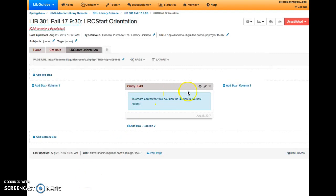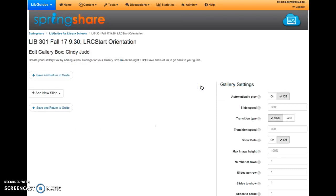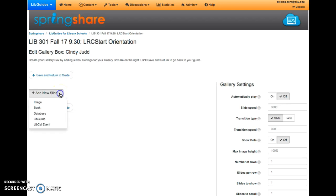Next, you want to choose the gear icon inside the box to add your images. Under the Add New Slide option, choose Image.